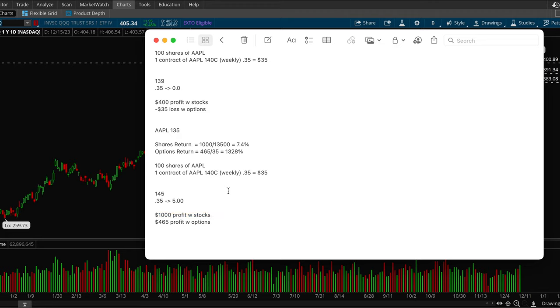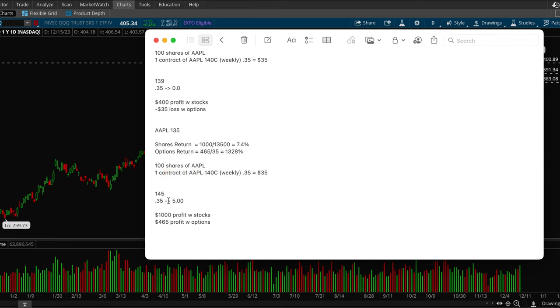Well, let's say what would happen to your option contract. It'd go from 0.35 to $5 because it ended up closing $5 above your strike price. So that'd be a $5 premium right there. So your 0.35 or $35 turned into $500.